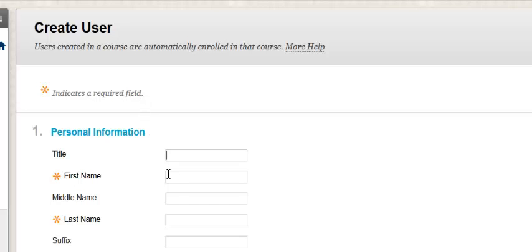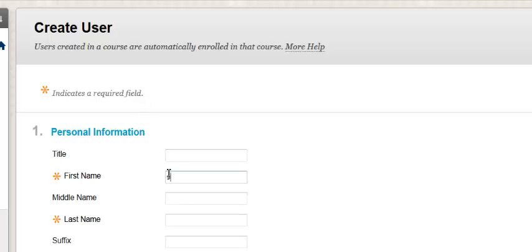Within the first name, we're just going to leave that student. Last name, you'll be putting your last name.